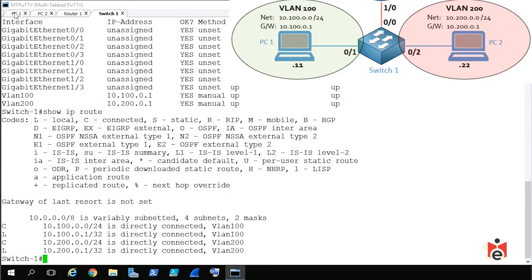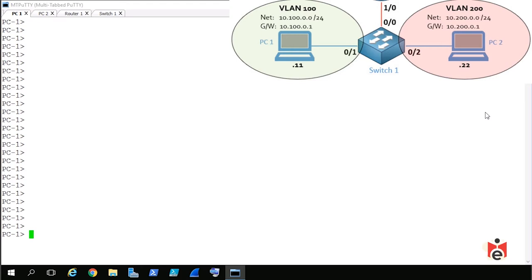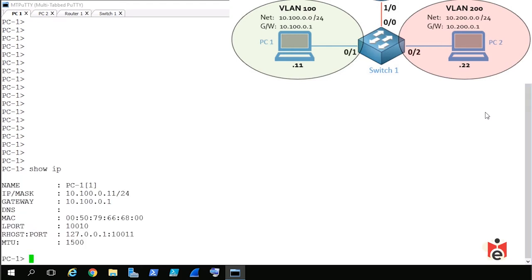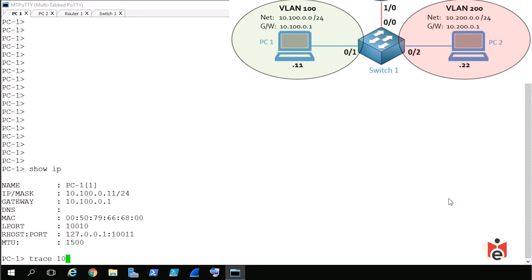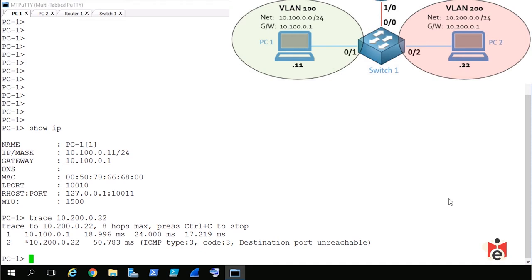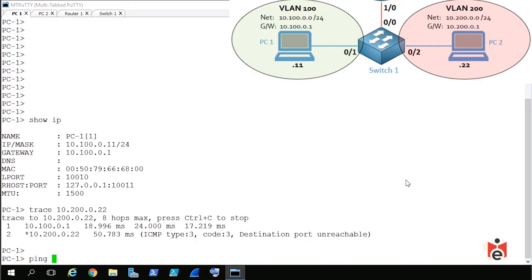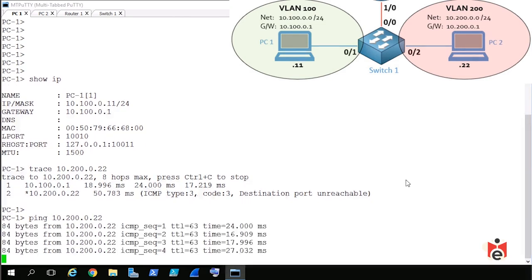Let's go to PC1 to run a test. 'Show ip' confirms PC1 is at 10.100.0.11. PC2 over in VLAN 2 has IP address 10.200.0.22. Running a traceroute to 10.200.0.22 works — the first hop is 10.100.0.1, which is our switch's VLAN interface acting as the default gateway. Packets were delivered to 10.200.0.22, and a ping to that address also confirms full connectivity.